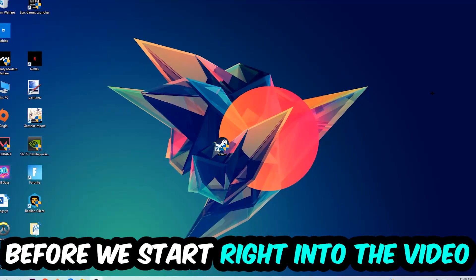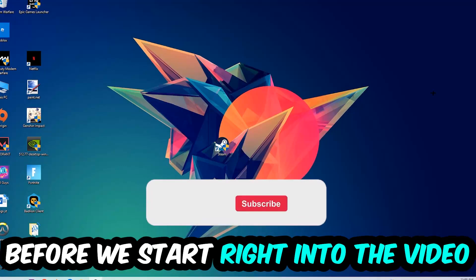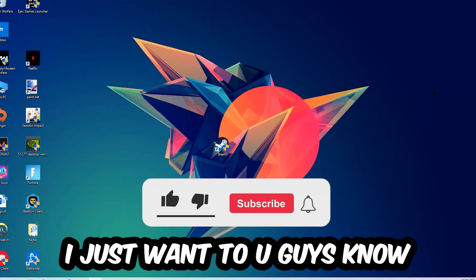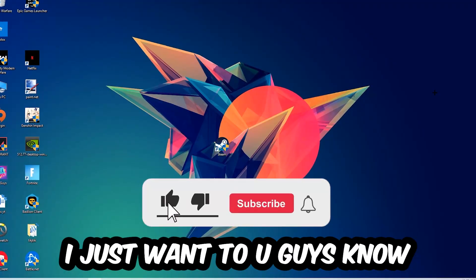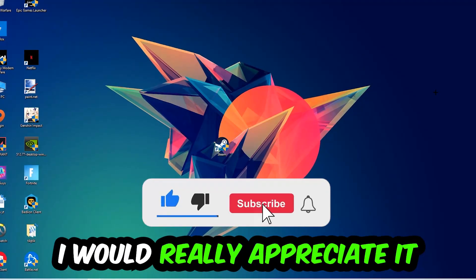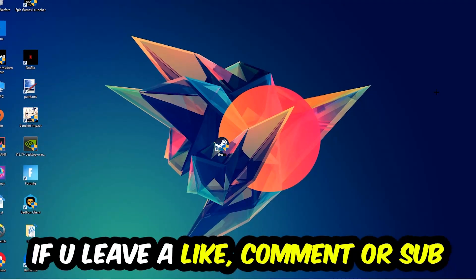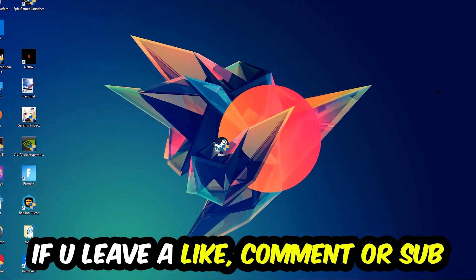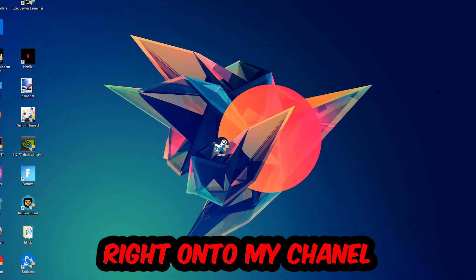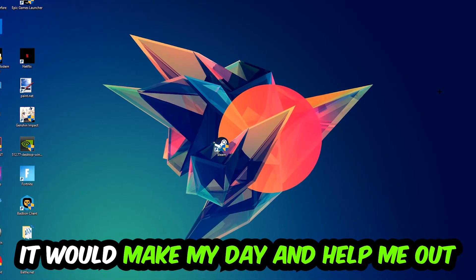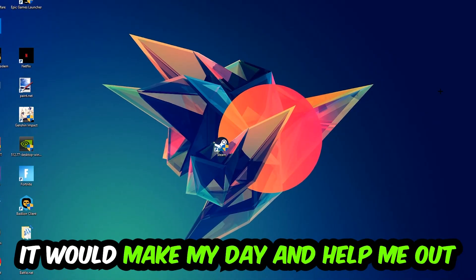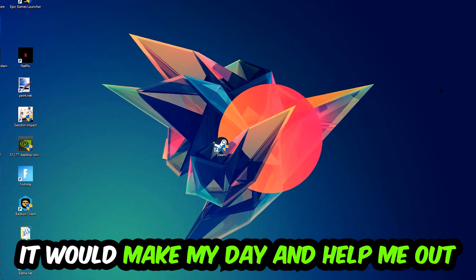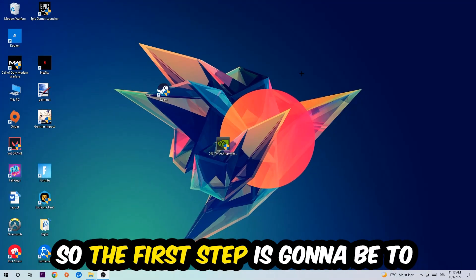Before we start the video, I just want to let you know that I would really appreciate it if you would leave a like, a comment, or subscription on my YouTube channel. It would really make my day and help me out as a little YouTuber. So the first step I recommend for everybody is to